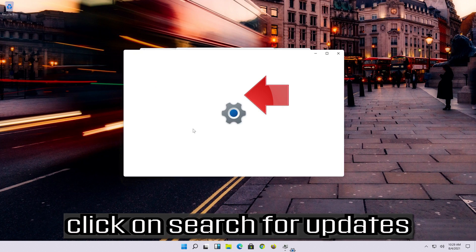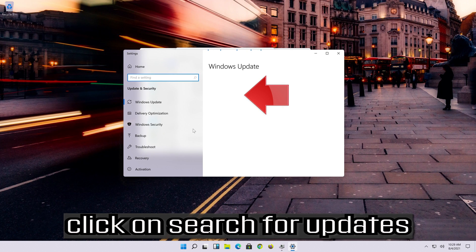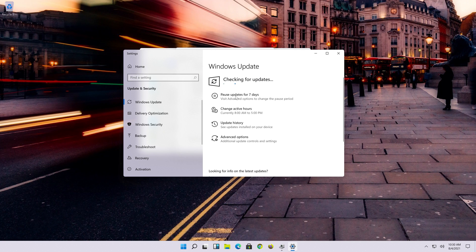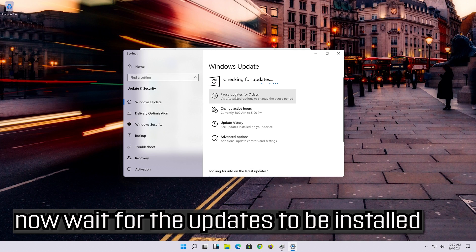Click on Search for Updates and wait for the updates to be installed.